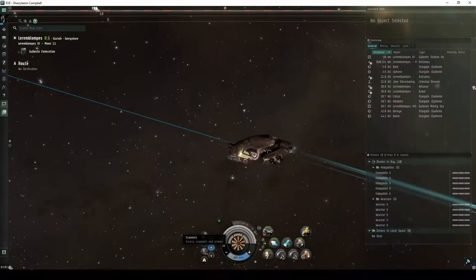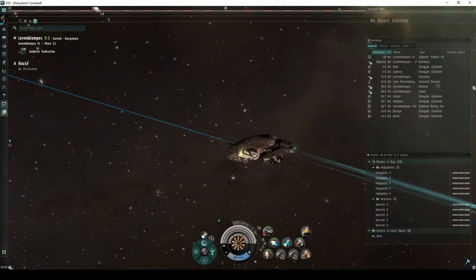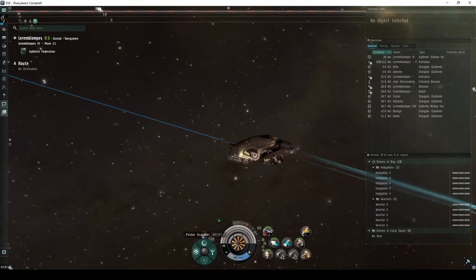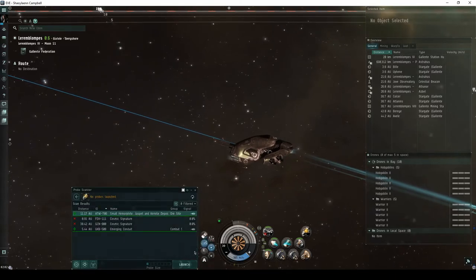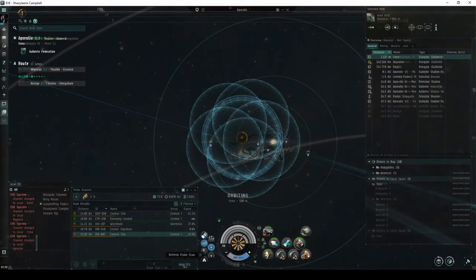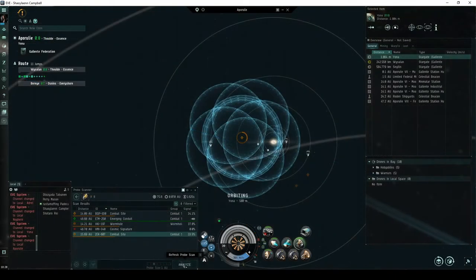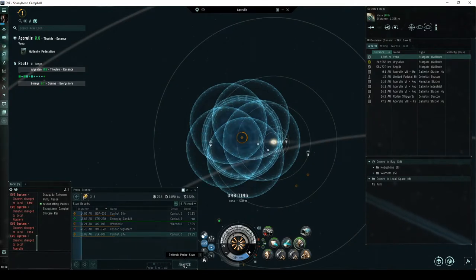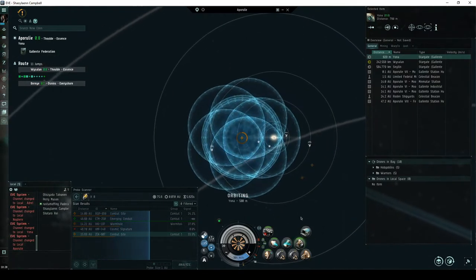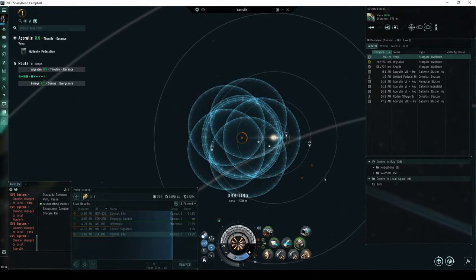Combat signatures appear in your probe scanner window, and you must scan them down with probes before you can warp to them. Some combat signatures do not have a difficulty rating, and instead have a chance of escalating to a short story-based expedition.